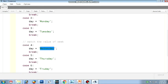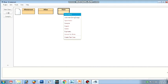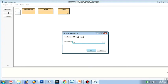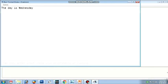Let us compile this program and see the output. You can see at the bottom: class compiled, no syntax error — the program does not have any error. I will close this and right-click on the icon, select void main string arguments, pass the method in main, and click OK. The answer is: the day is Wednesday. The case was 4, and I had input the value as 4, so the answer is the day is Wednesday.